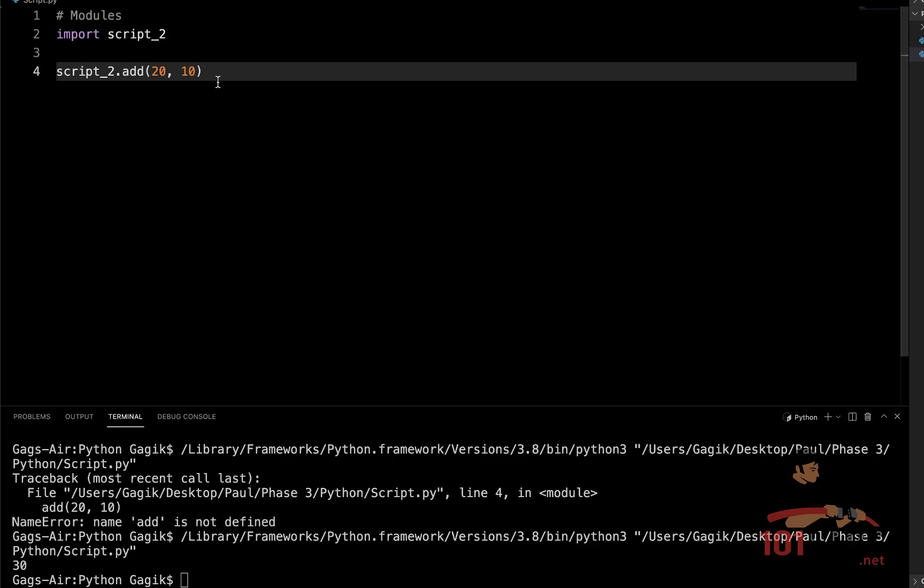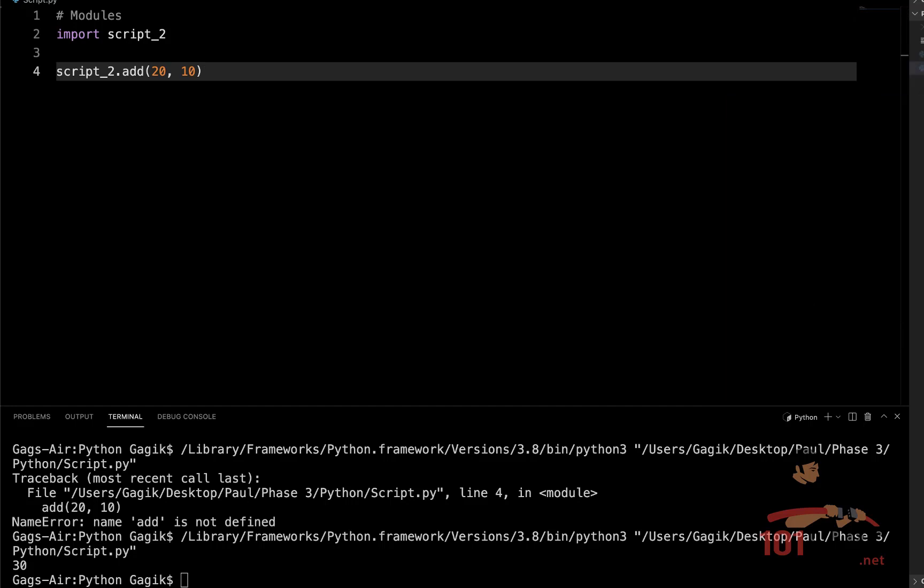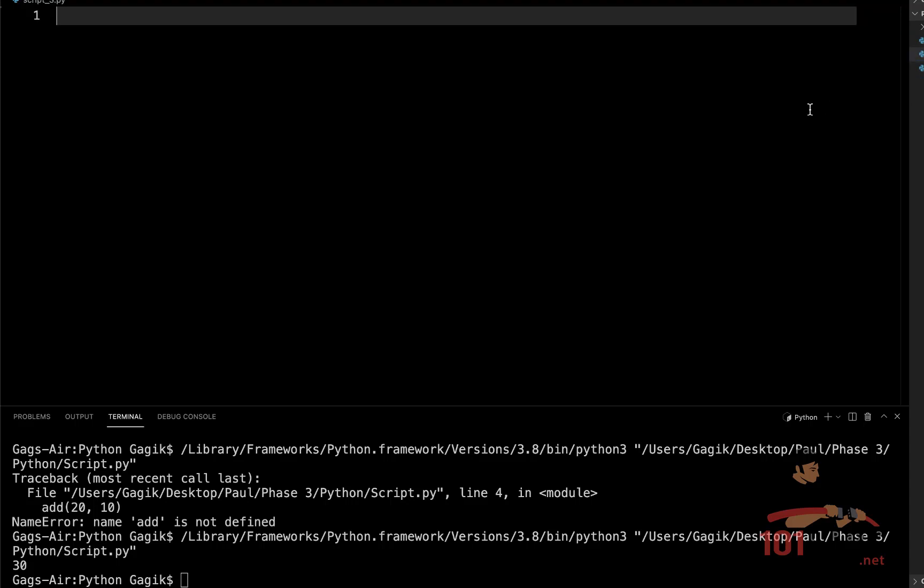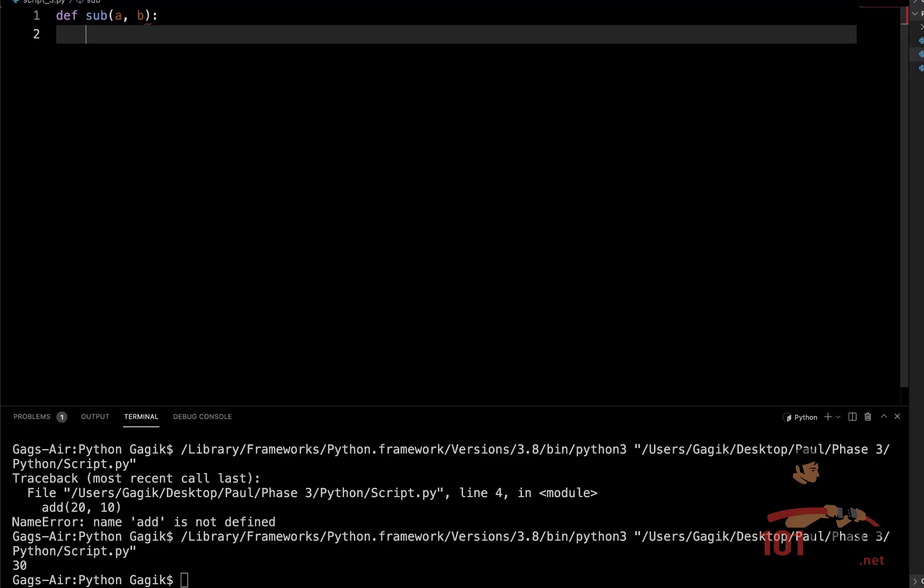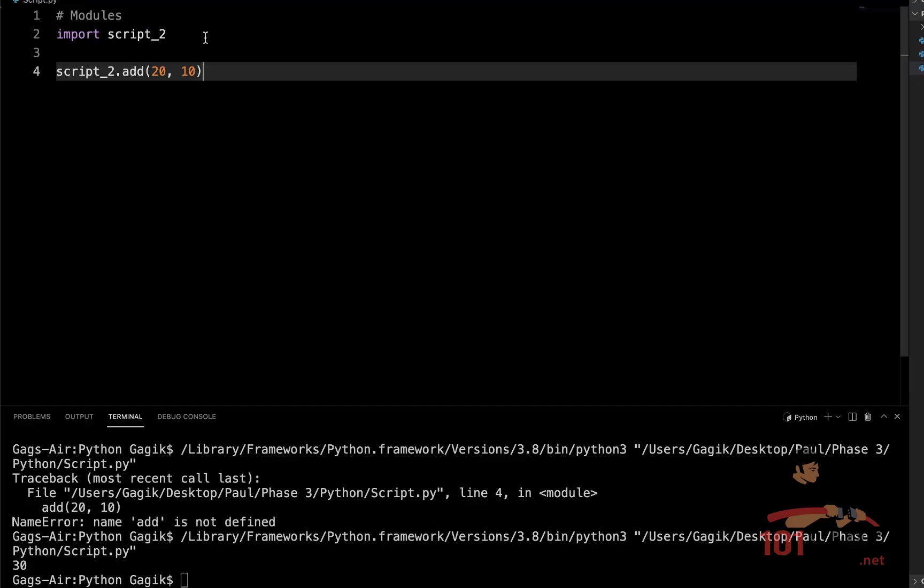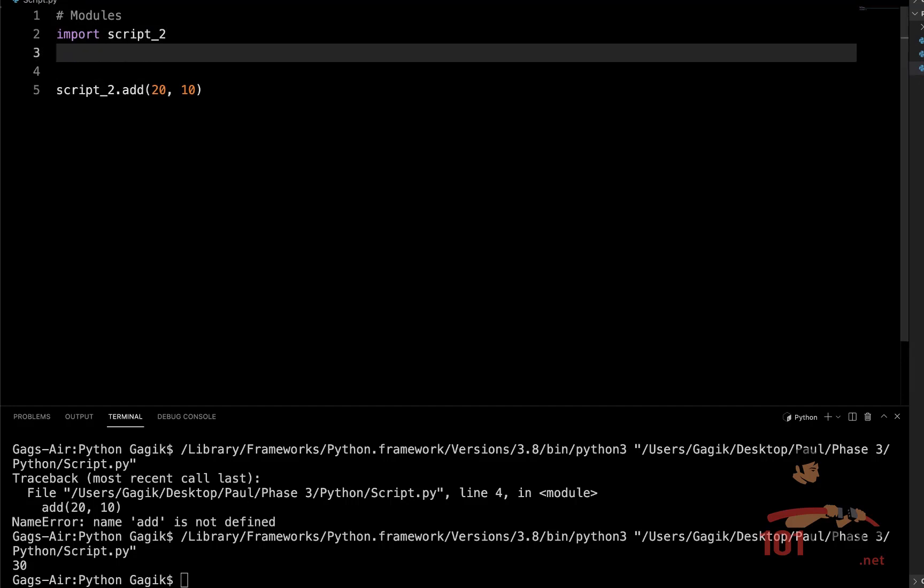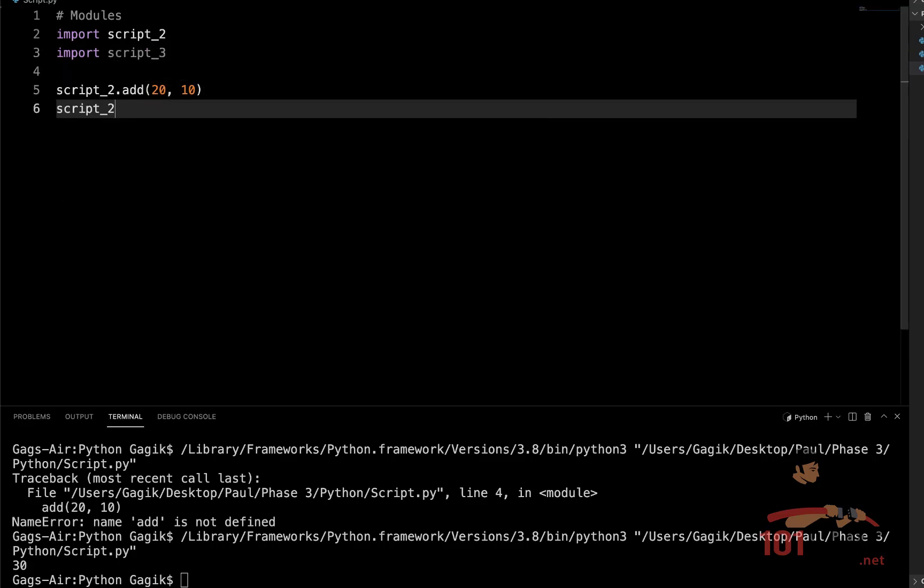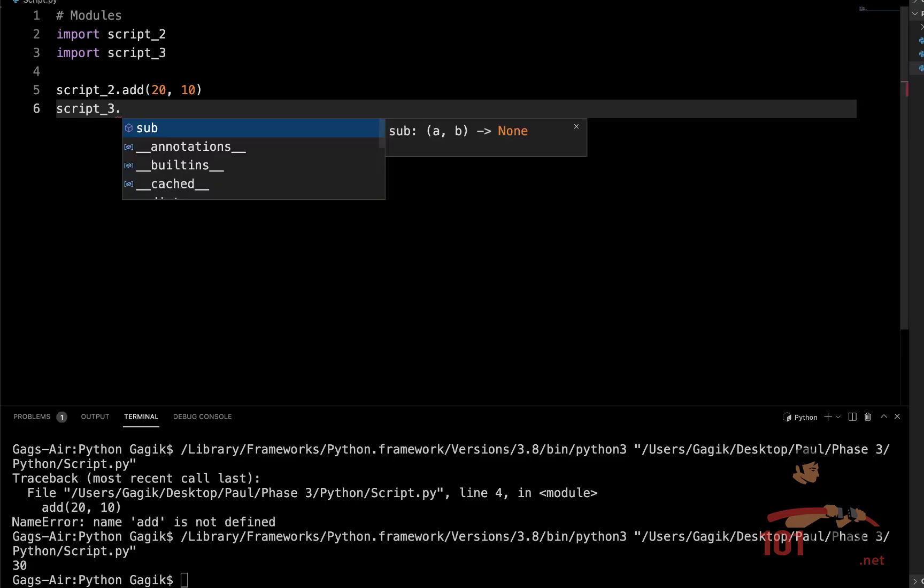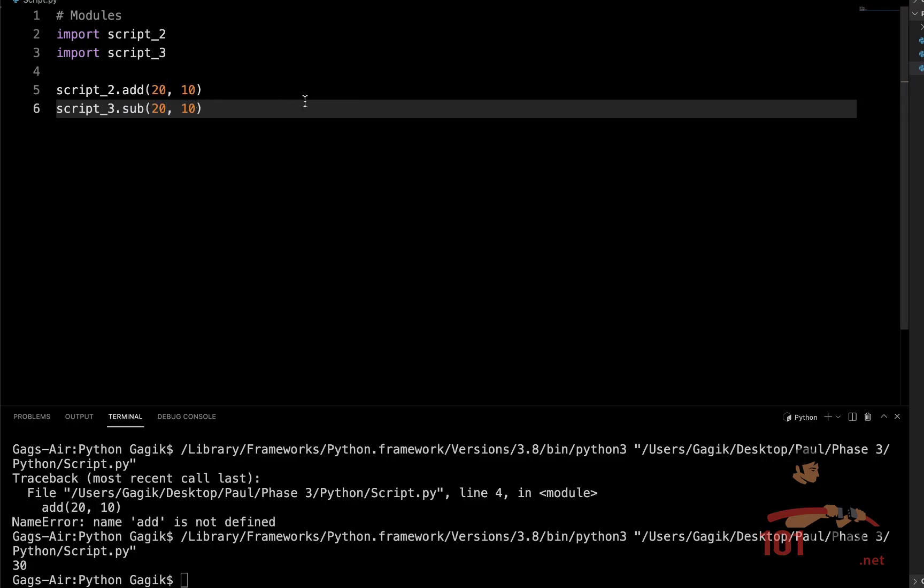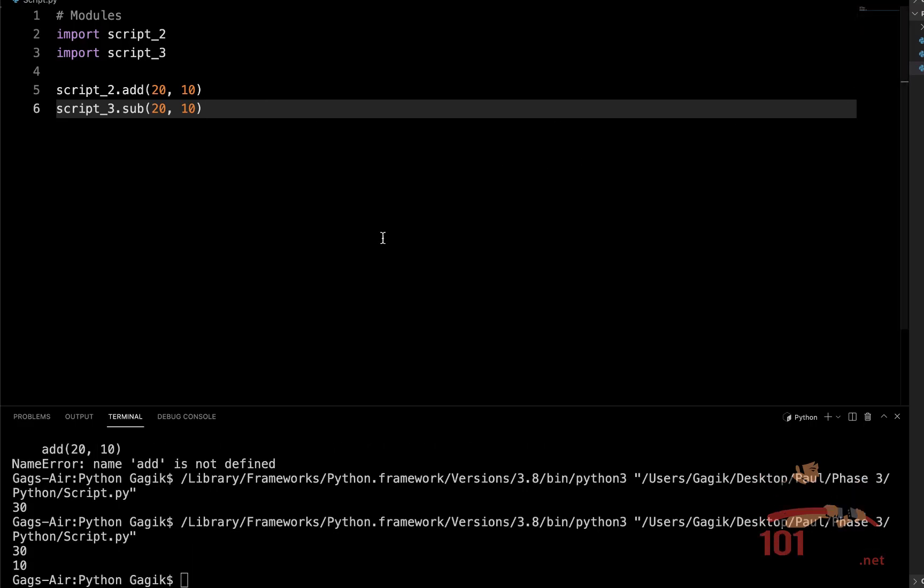Actually, there is no restriction on how many modules can be imported into the same file. For example, we can create just another Python file, say it can be script_3.py. And here, let's just create another function called subtraction. And so it will simply print the difference between the numbers a and b. So saving the file, we can try to import it here. We just import script_3. And now we can also try to call the sub function from script_3. And if we give to it the same arguments, now we will also expect the number 10 to be outputted in the terminal. And running the code, we see the necessary results. So here is the result of addition and here is the result of the subtraction.